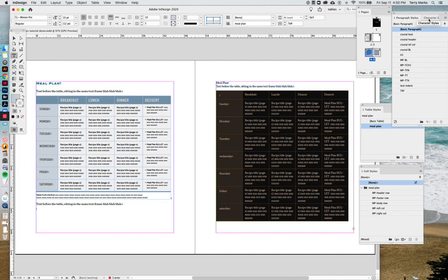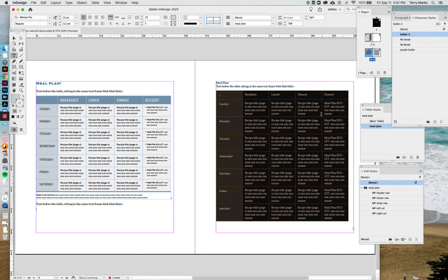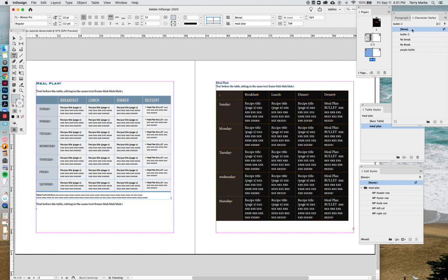And then most importantly, let's check the character style palette, which is often hiding. You see there's a character style that came in with the Word text, and that's affecting what we have here. So let's click none.